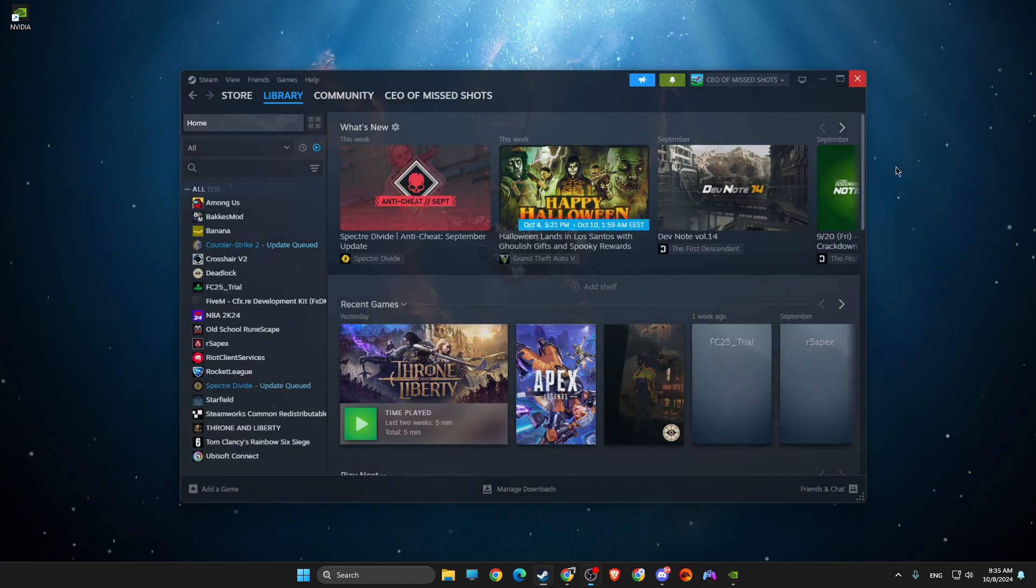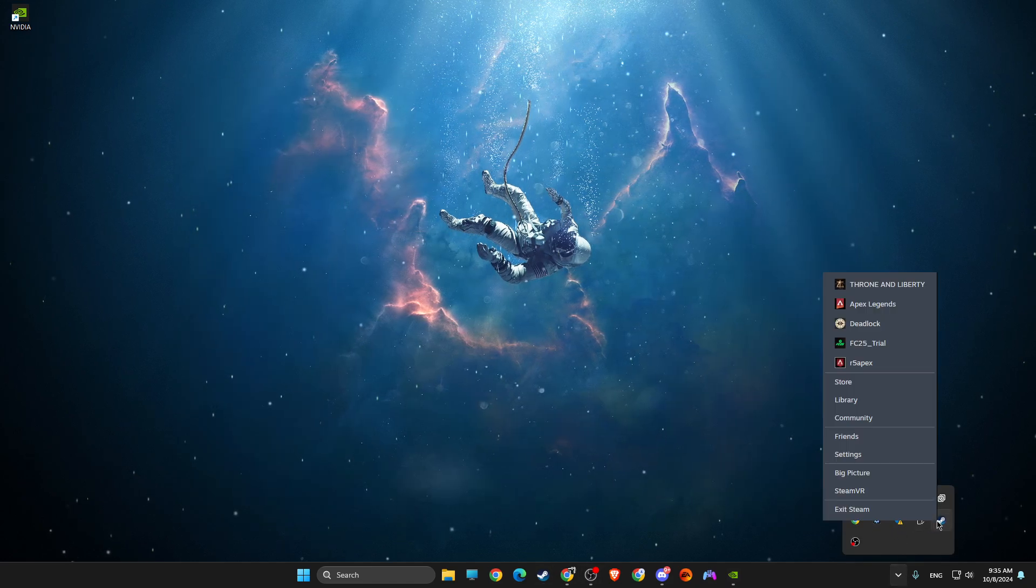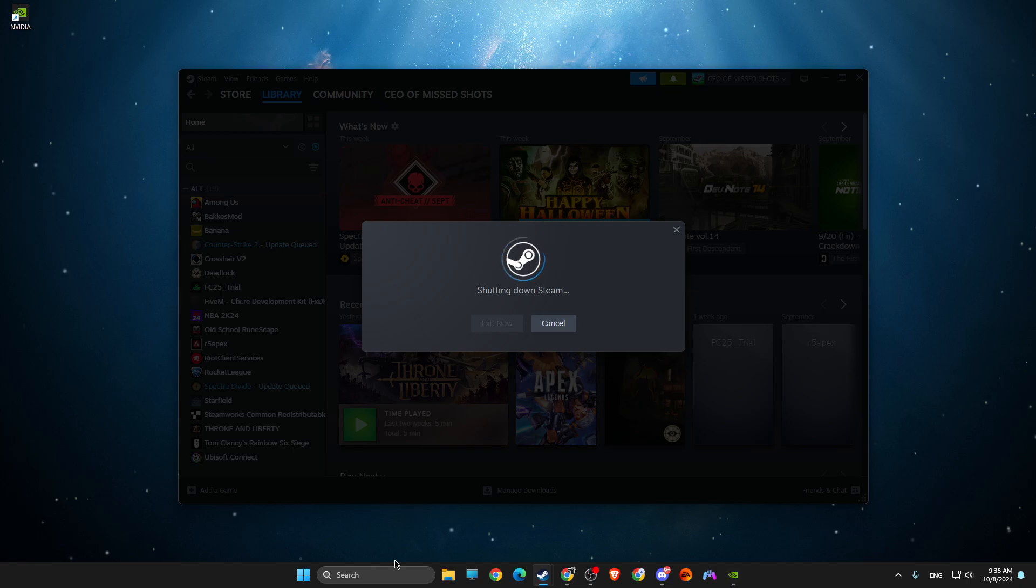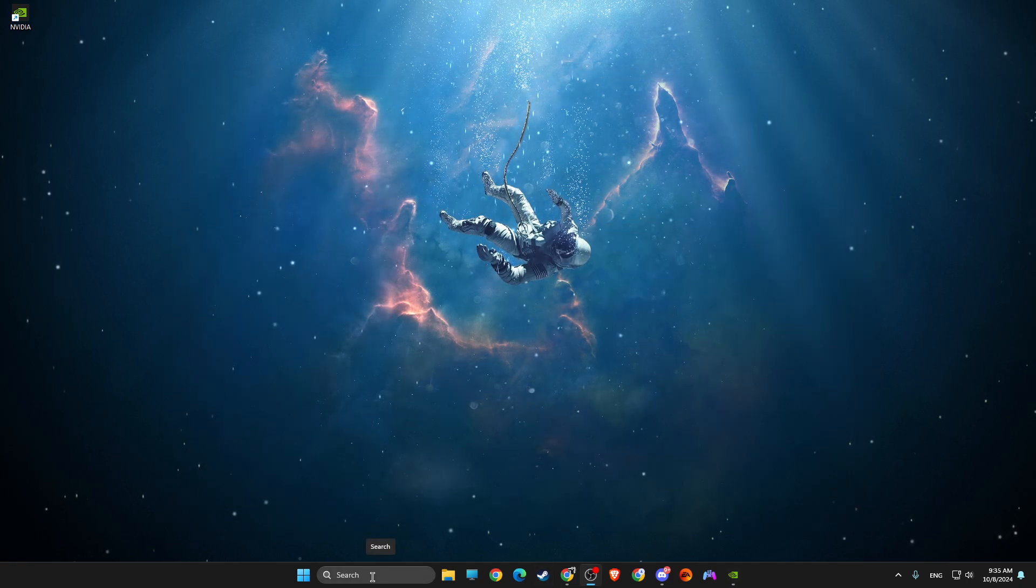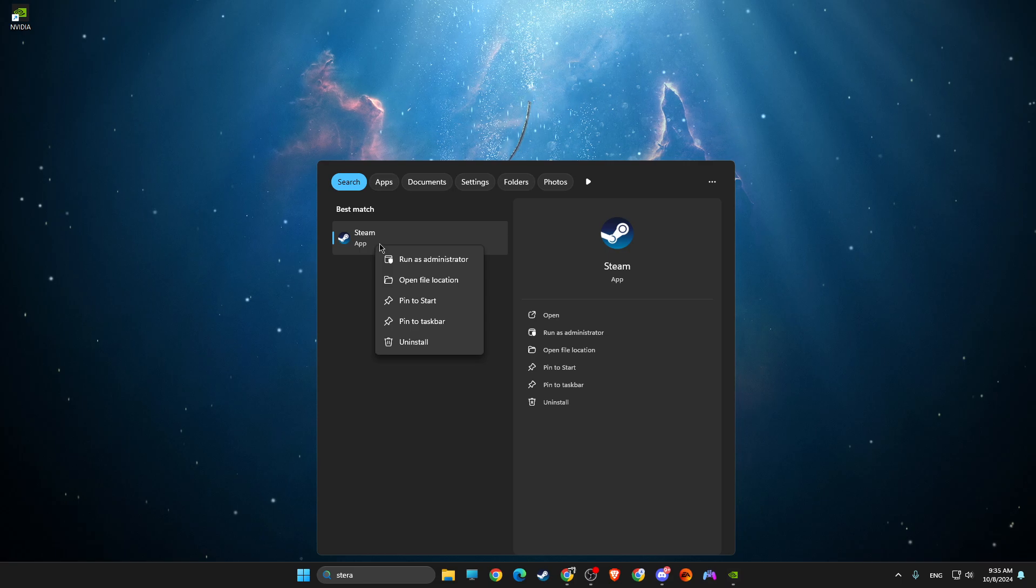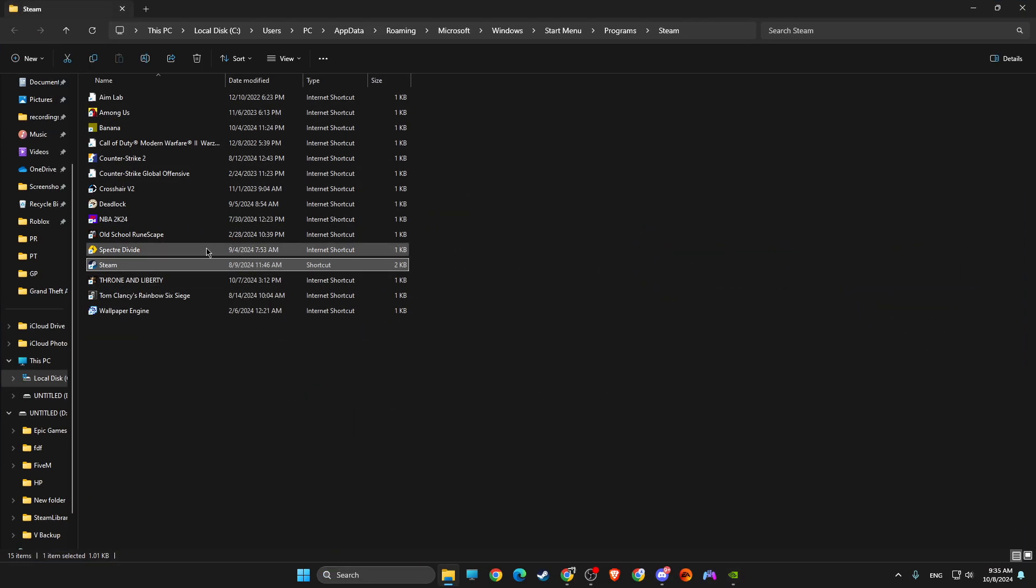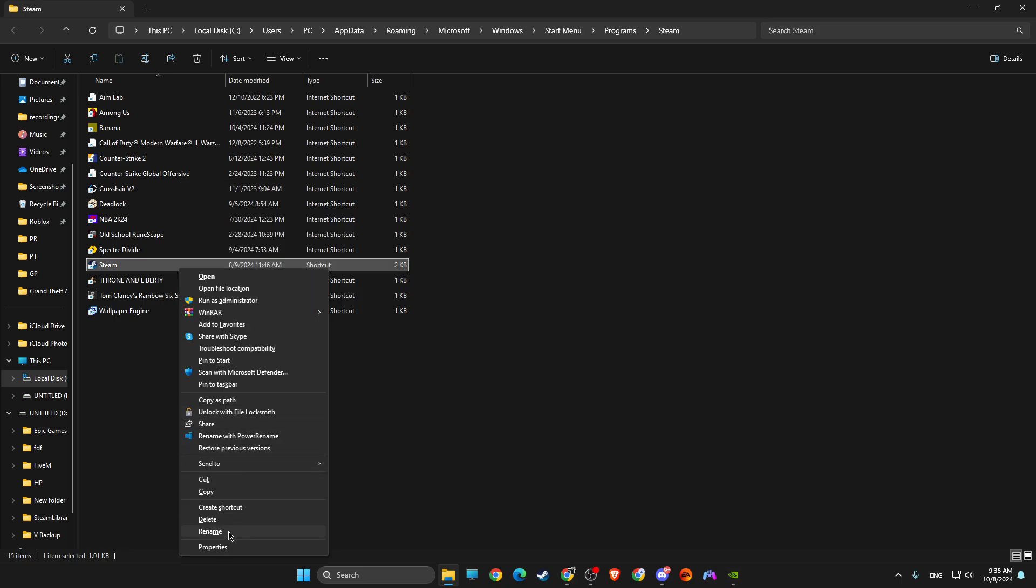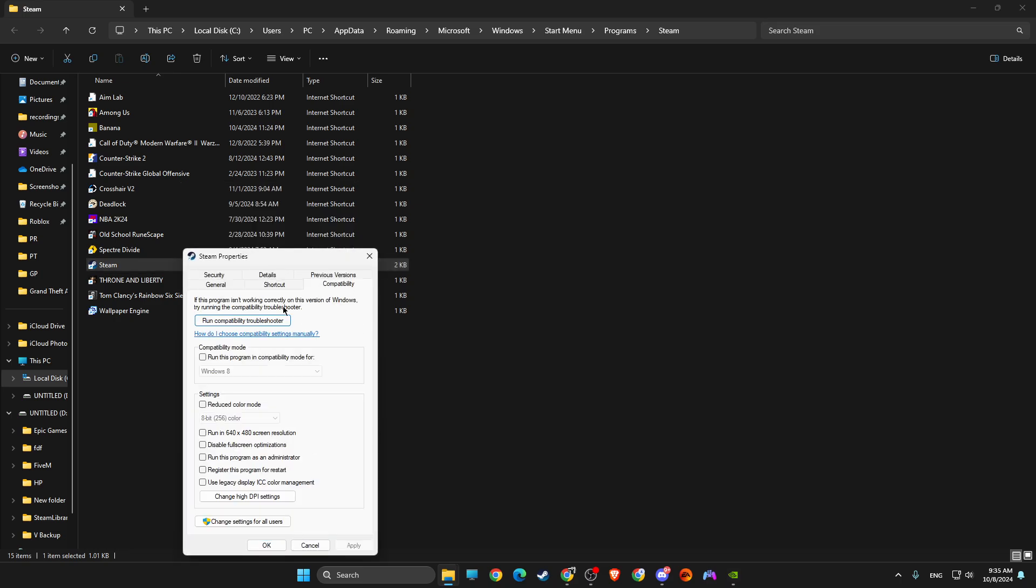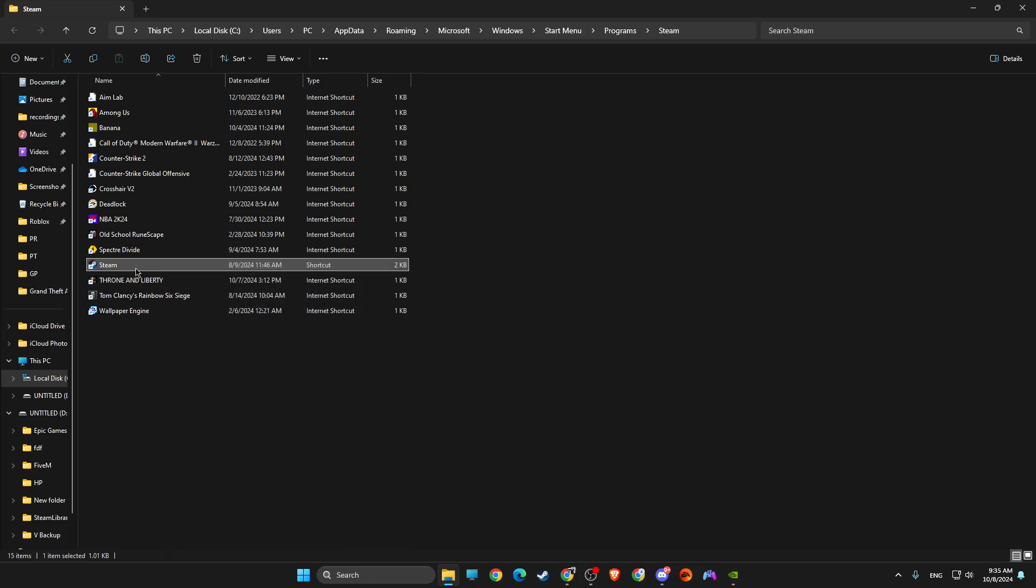Completely close Steam from your system tray as well. Then in search, you just need to look for Steam, right-click on it, open file location, right-click again, show more options, Properties, Compatibility, and make sure to run Steam as admin, and then try running Steam and look if the game is working or not.